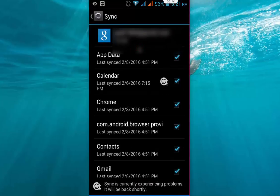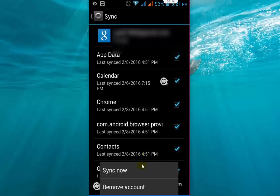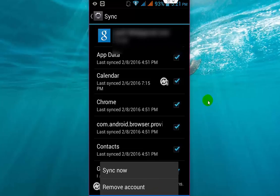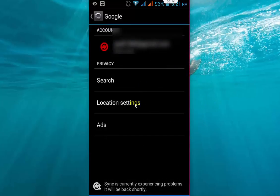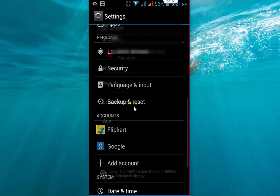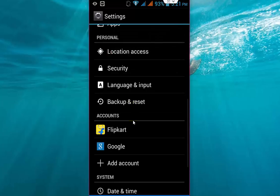After you open your account, just tap on your account and remove your account from the phone. After you remove the account, just sign in with the same account on your phone. Remove and sign in with the same account, and this will help you sort out this problem or fix this problem on your phone.